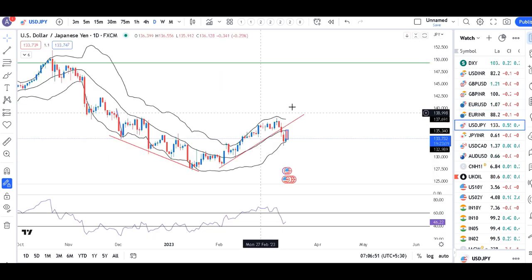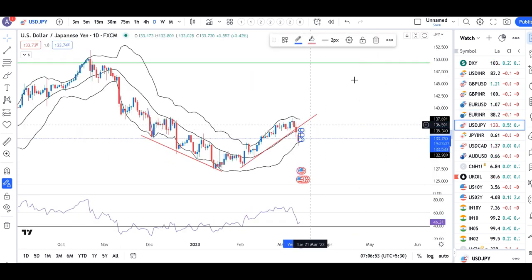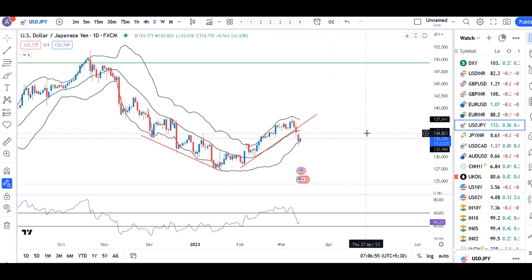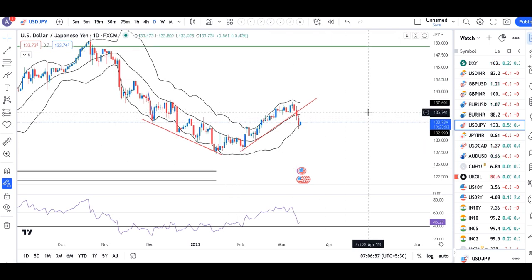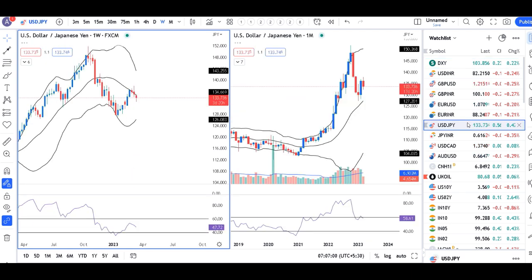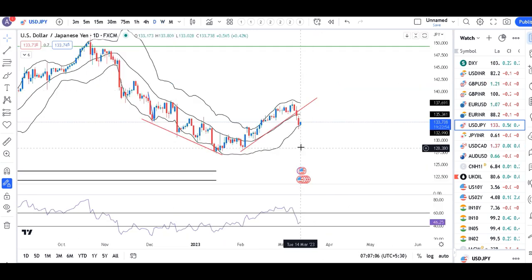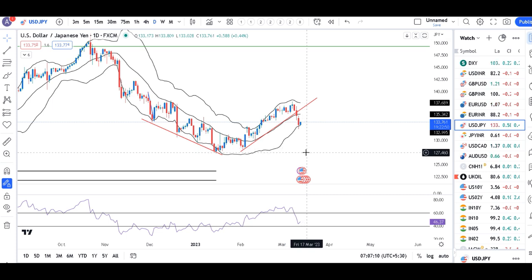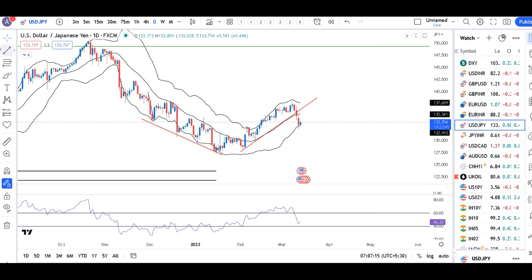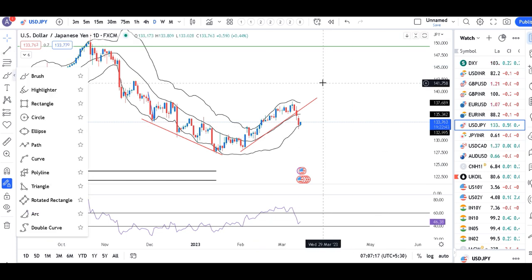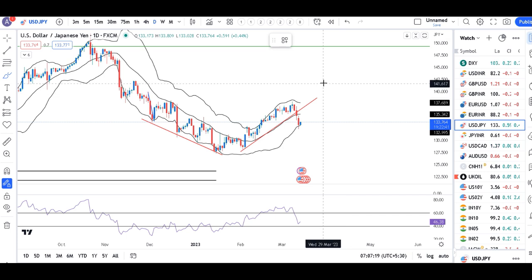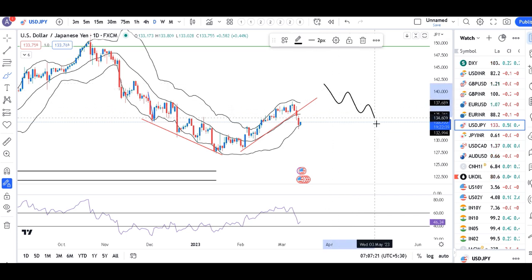Dollar yen achha khasa soft ho chuka hai. Yeh trend line support ke neeche aa chuka hai. Aur yahaan pe ek higher time frame mein dekh lete hain — similarly wahi dual period Bollinger Band hai. That being the case, there are higher possibilities dollar yen mein move towards 127.50 to 128.50 is expected. Uske liye hamein price action pe lower high, lower low formations dekhni hai.